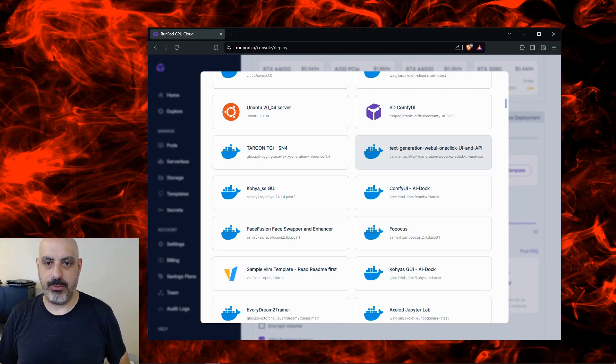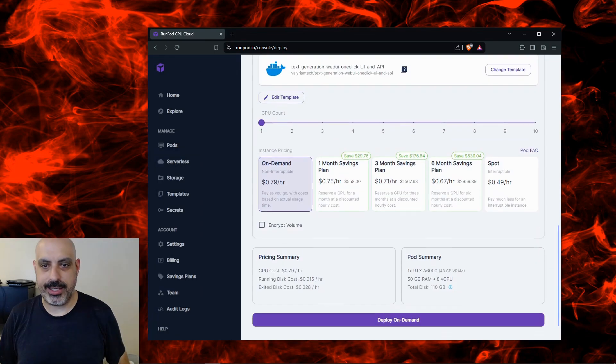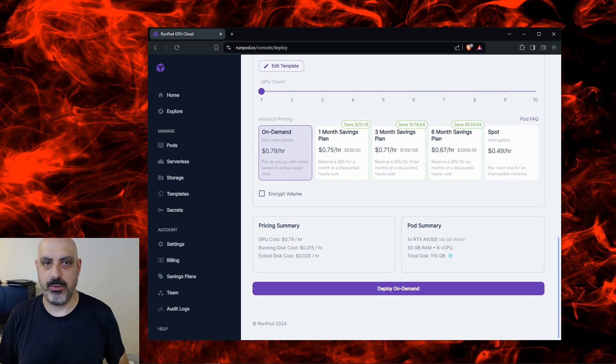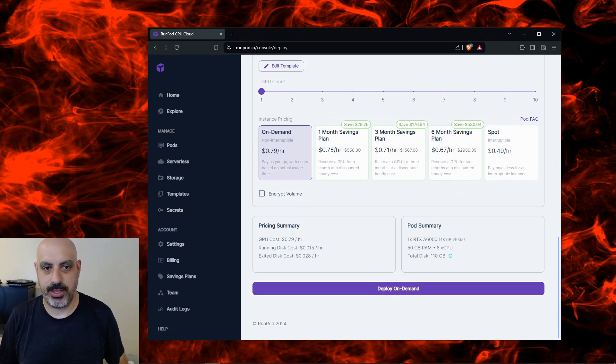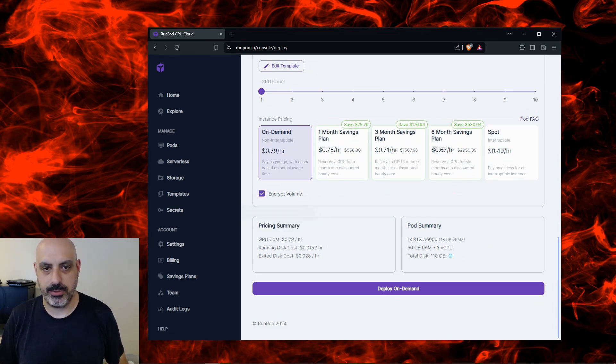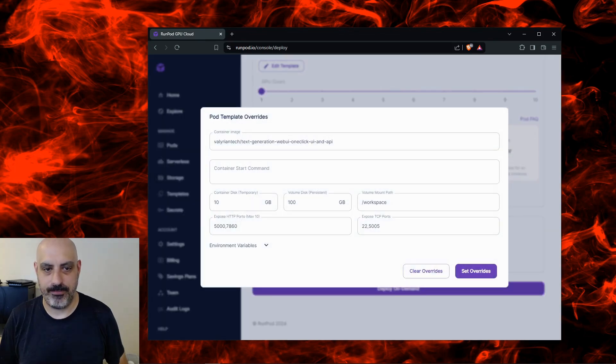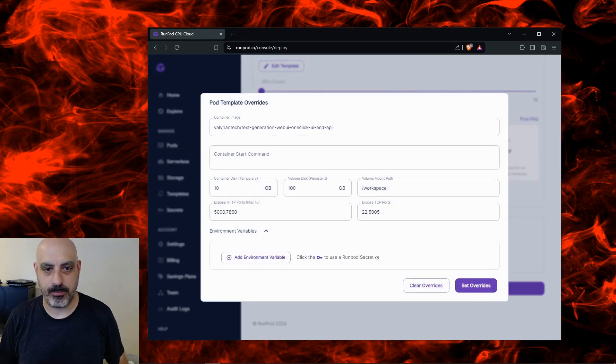I like to add some security to it. The old business I used to be into was online privacy and security so I still keep that sort of thing in mind. I'm going to click encrypt volume just to be safe. Then I'm going to click edit template under environment variables.